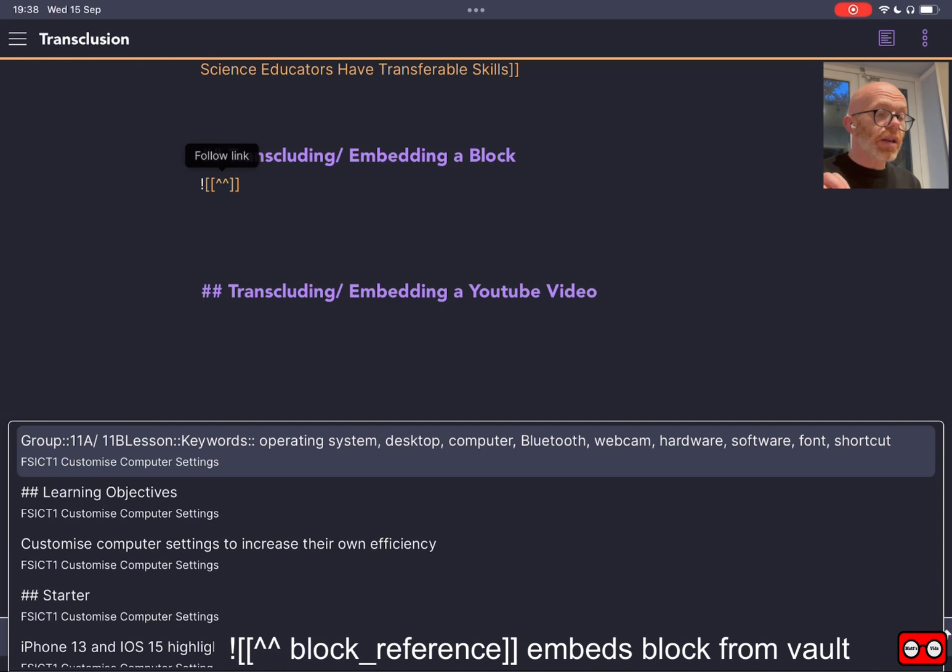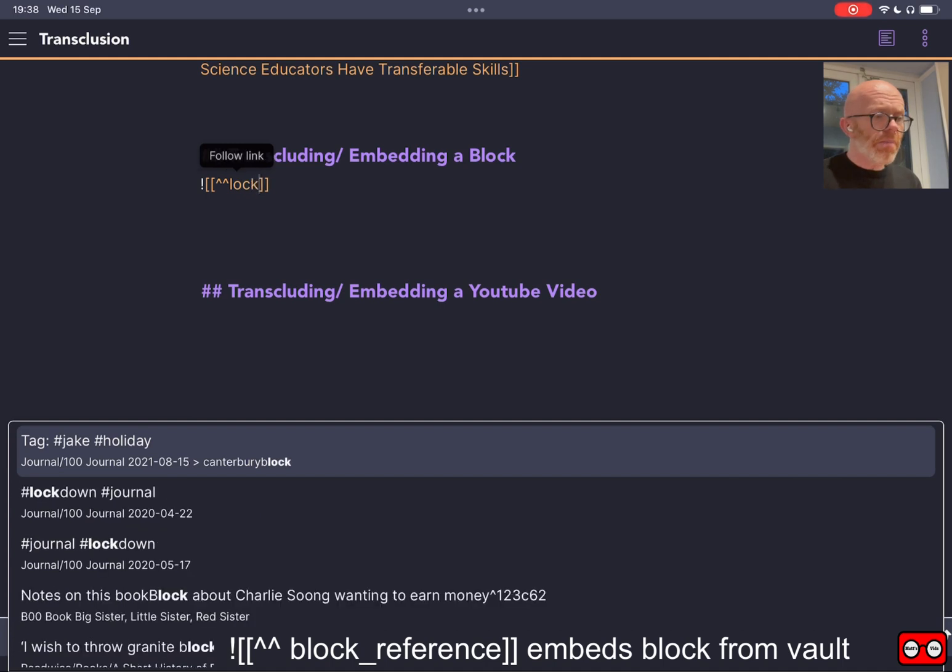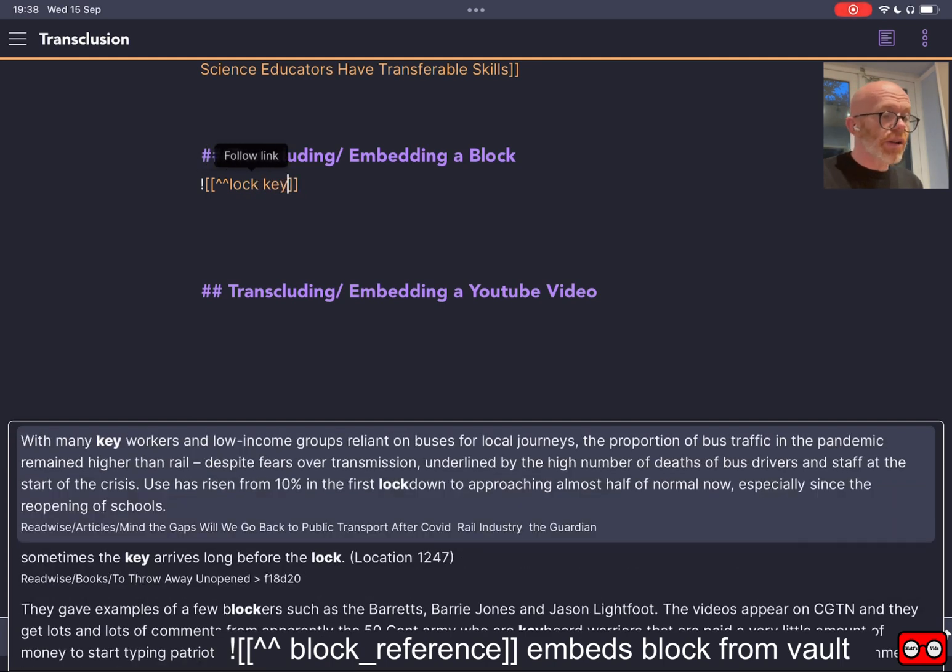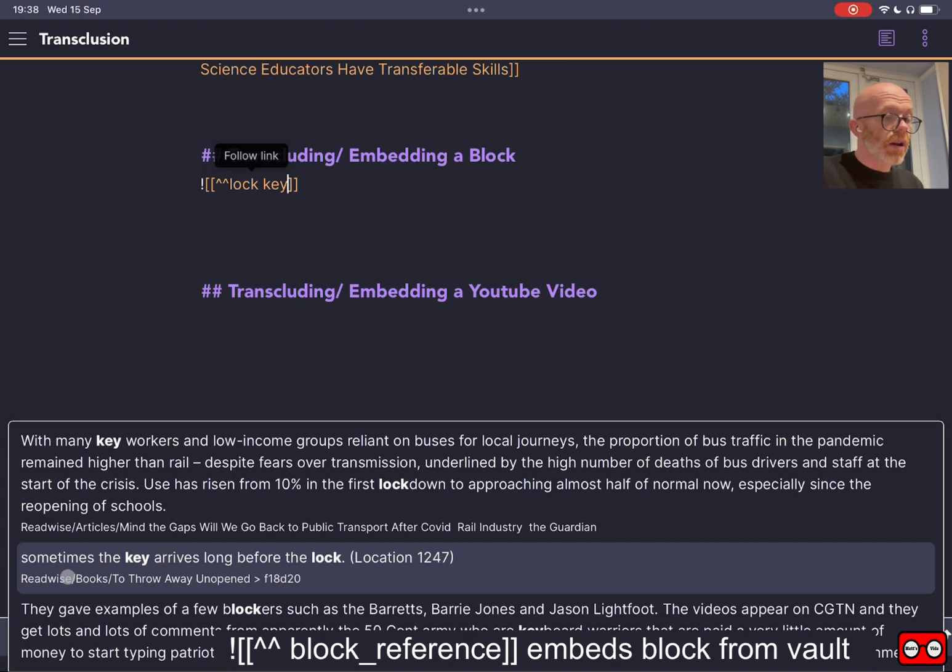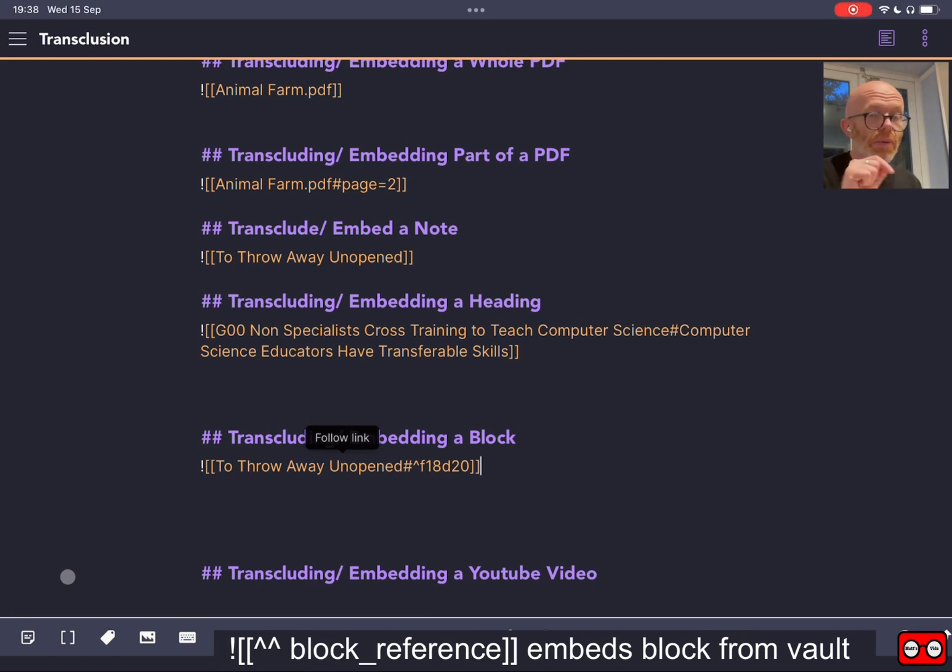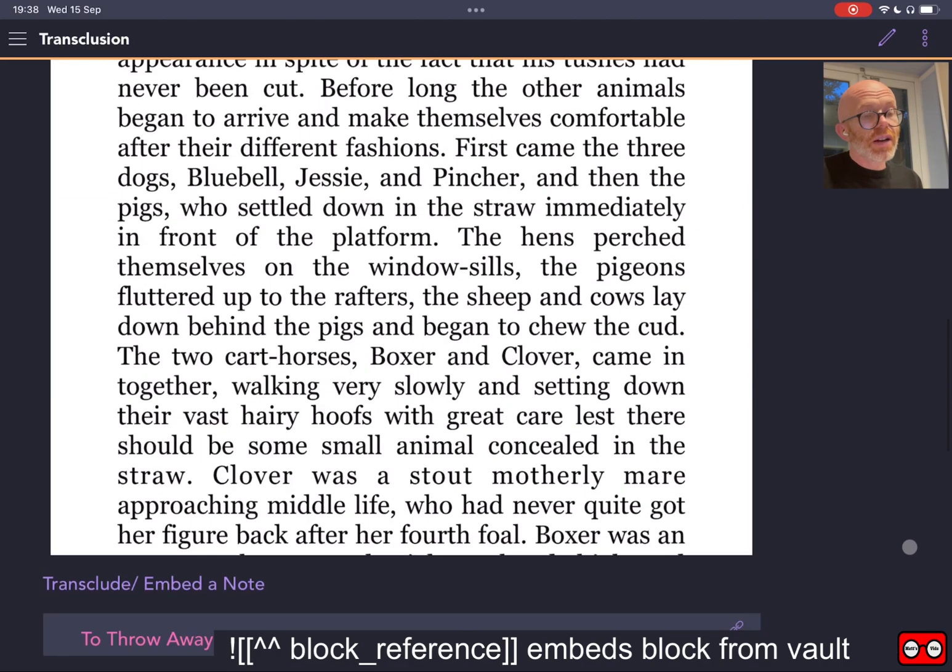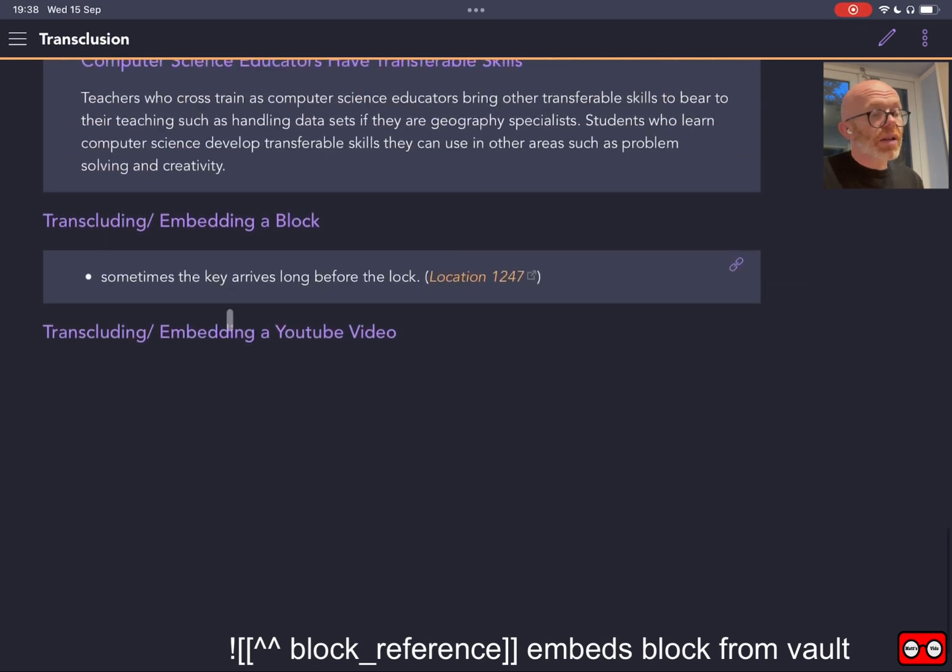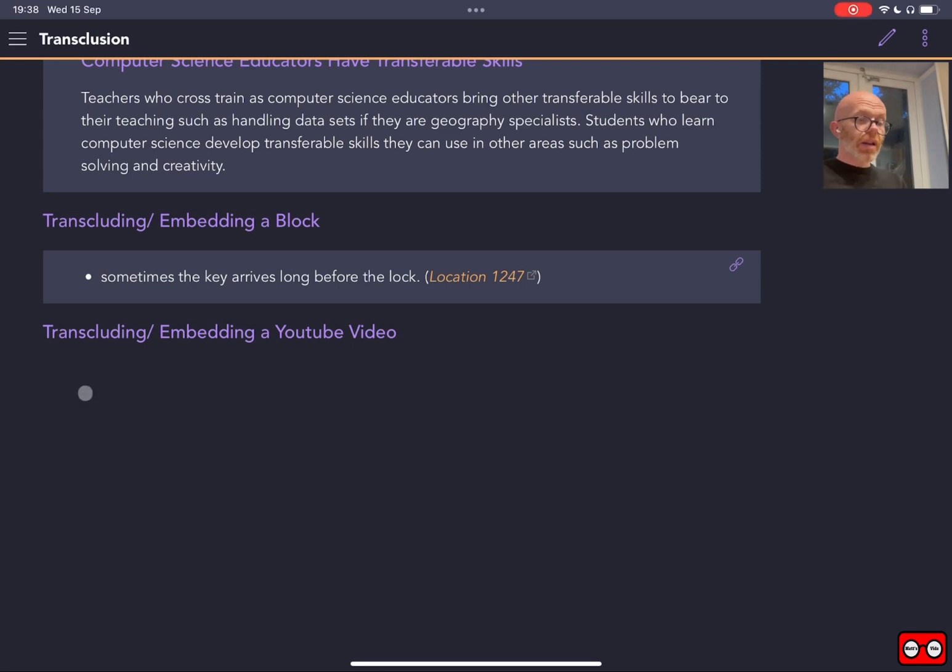In this case I want to fetch a block that has a specific quote. I remember something about block and key written by Viv Albertine, and the quote that I like is 'sometimes the key arrives long before the lock.' So I am going to use my mouse and select that. If you're using an iPhone, you just tap on it with your finger, and then it will transclude to that particular block. Let's preview, and we have to scroll down, and that block has been displayed within our notes.